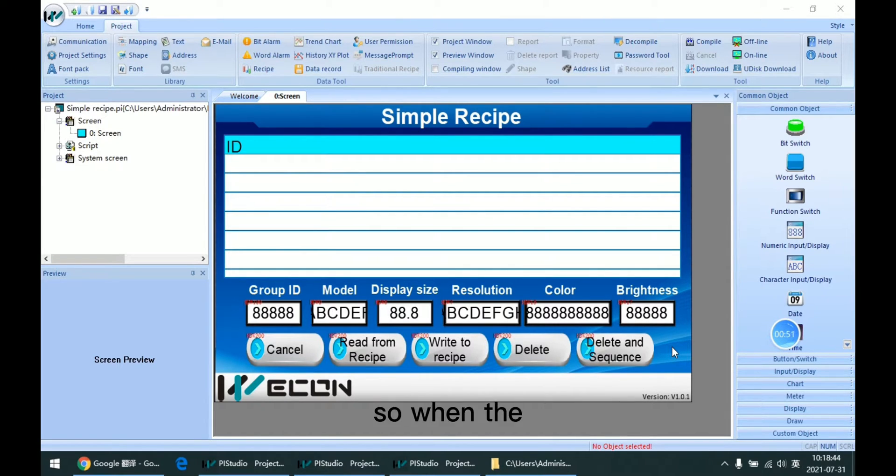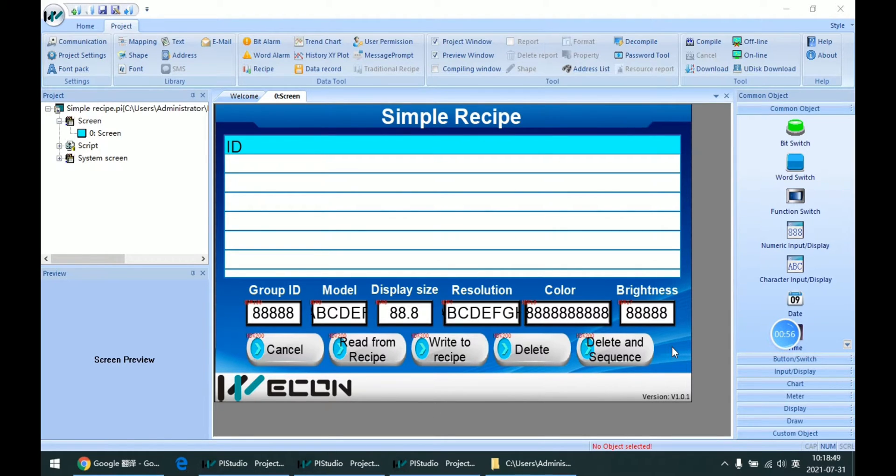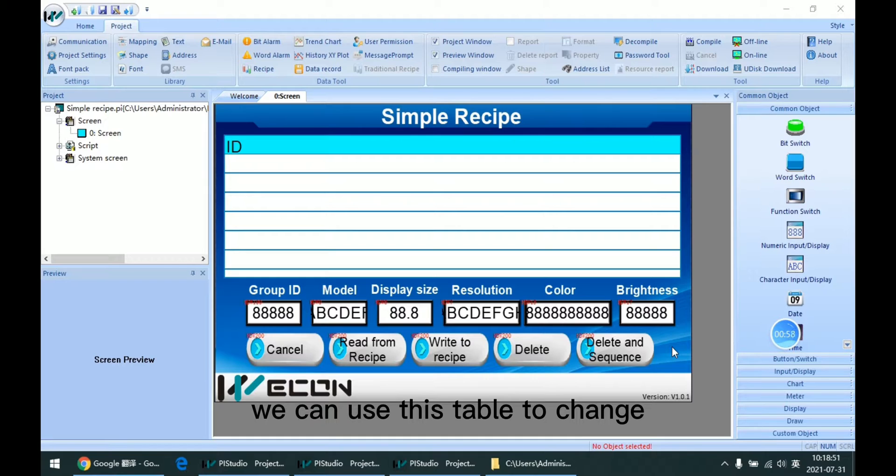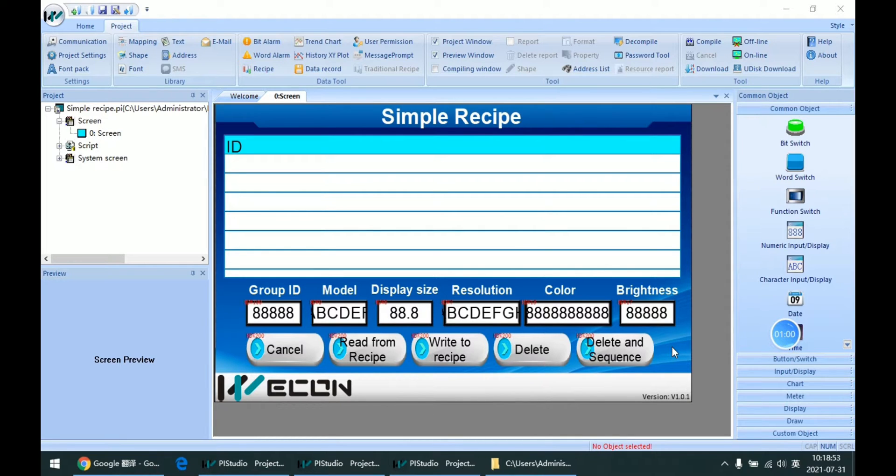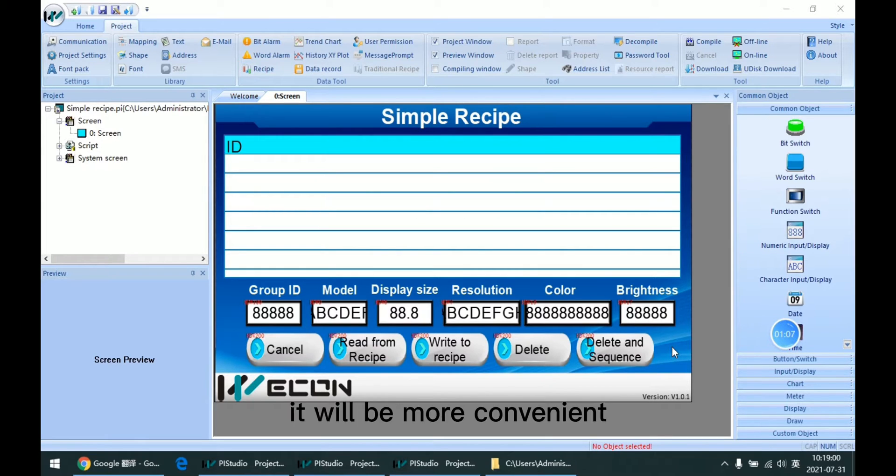When the parameters are too many, we can use this table to change the different recipe. It will be more convenient.